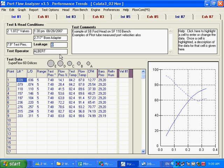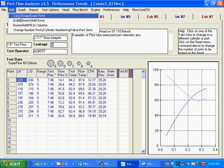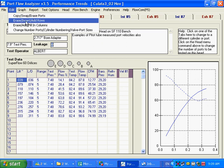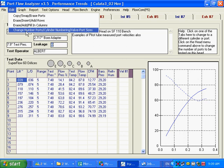Another useful feature here is the edit feature. You can copy, swap, or erase ports. Maybe you can insert additional rows, insert and add columns. Change the number of ports, cylinder numbering, and valve sizes.